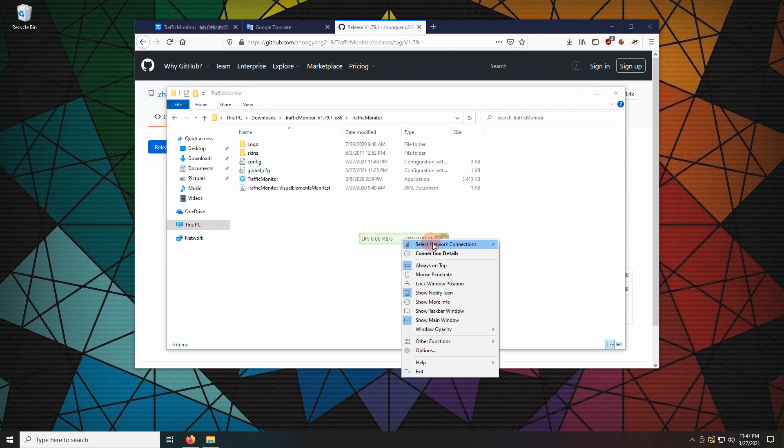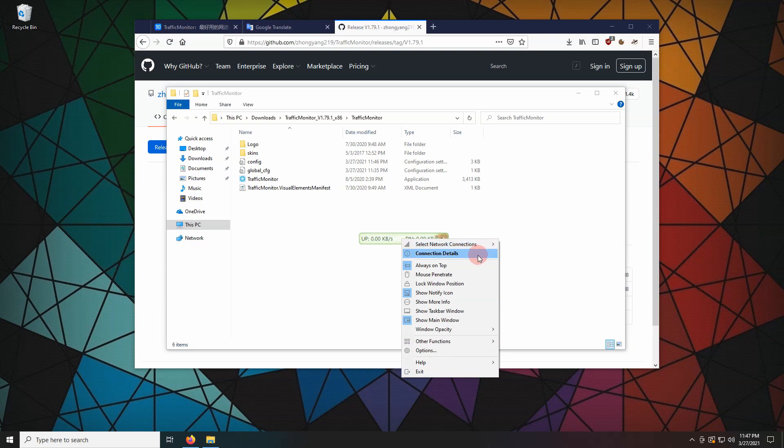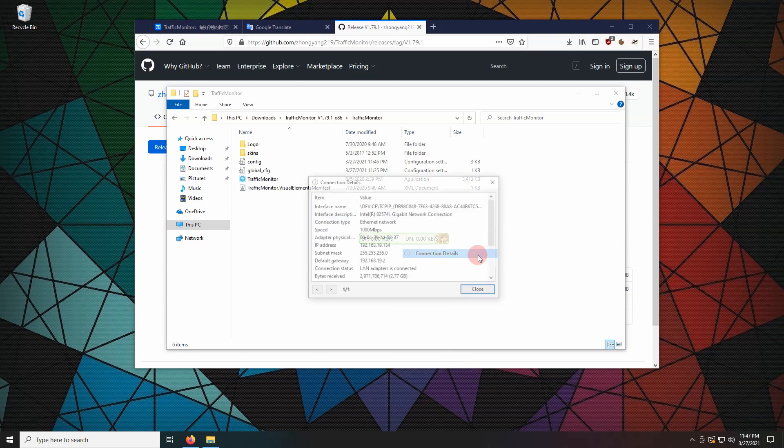Right-click on the floating window. Here is where you can select the network adapters. Connection details contains nerd stuff.